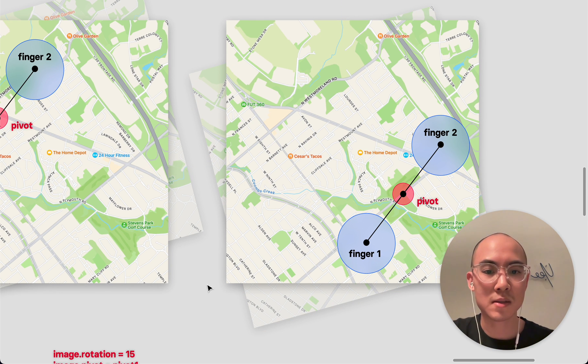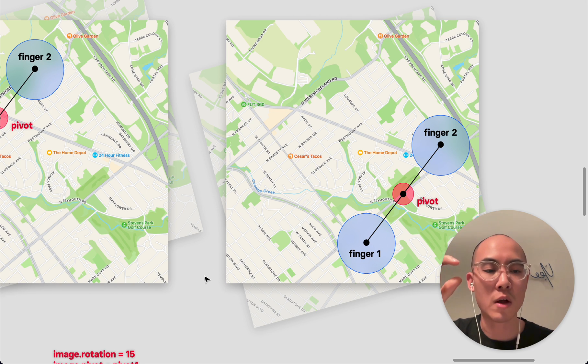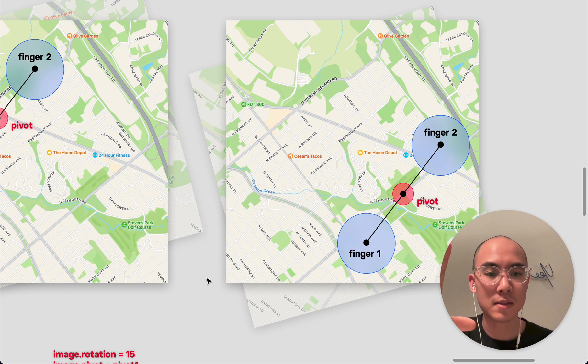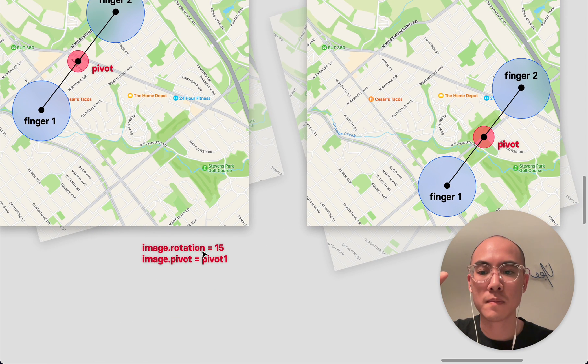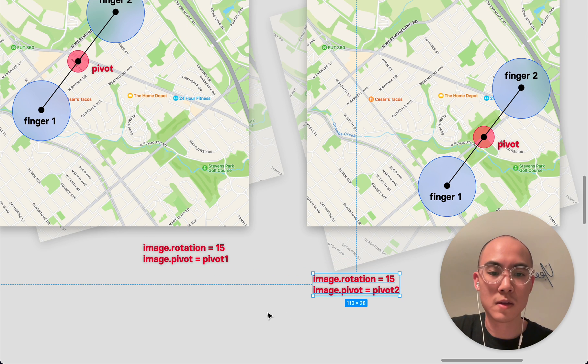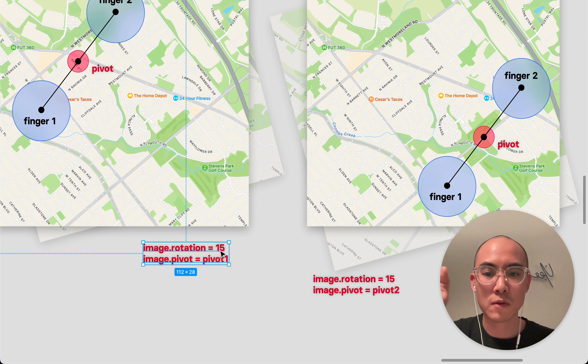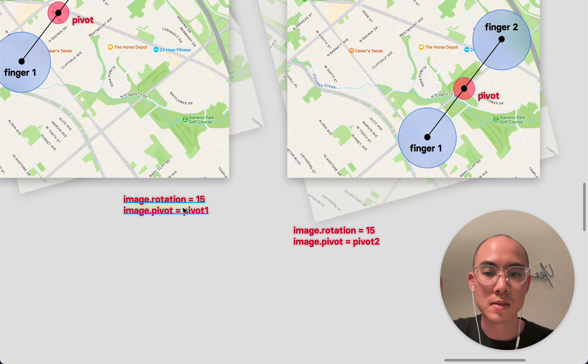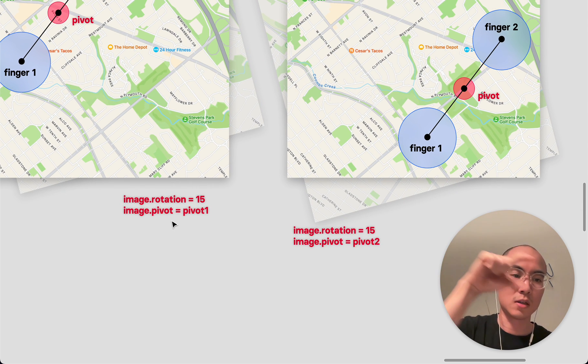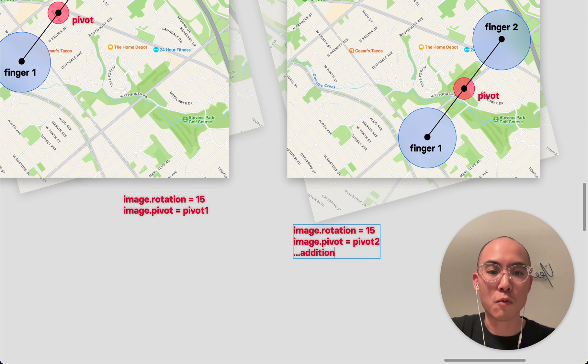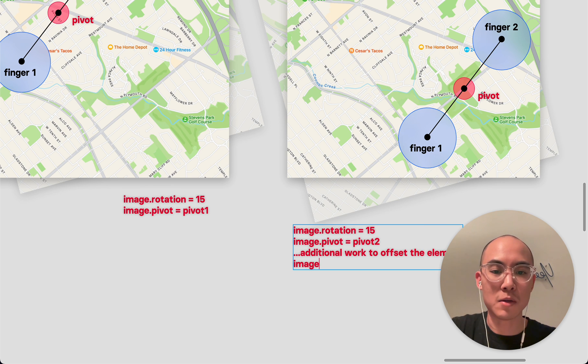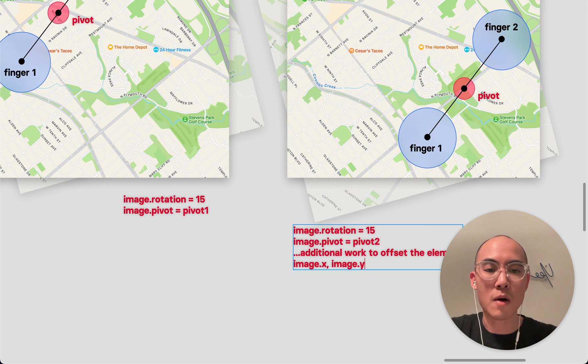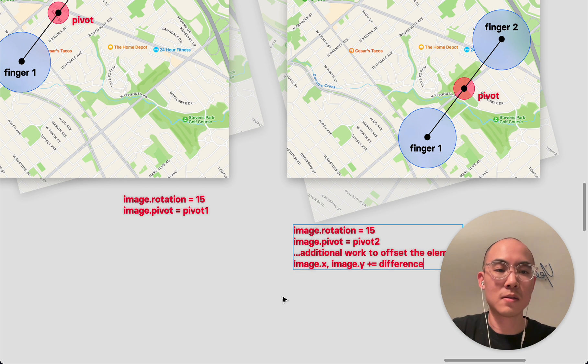And that's because in most graphical systems, the pivot is what the rotation affects. So if you're over here and you compare that to over here, even though the rotation hasn't changed, the pivot has so the output is actually different. So that means that when you actually change the pivot points, you actually need to do some additional work here to offset the element. So the image dot X and image dot Y actually need to be shifted by some difference.